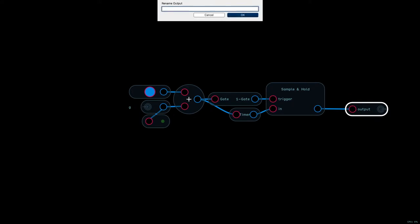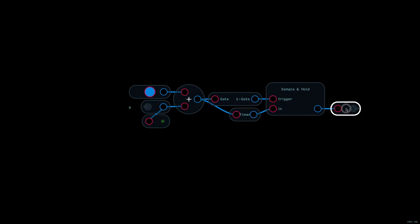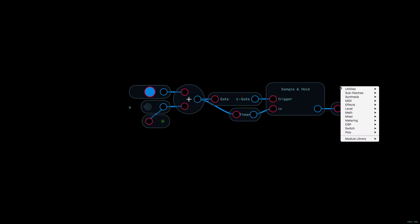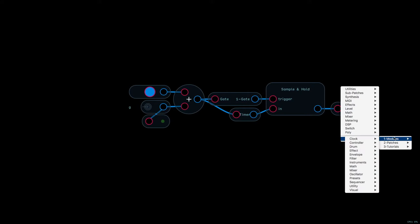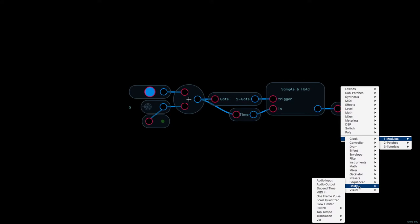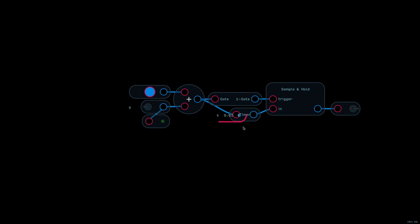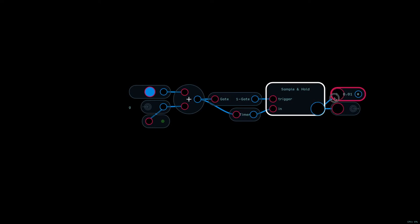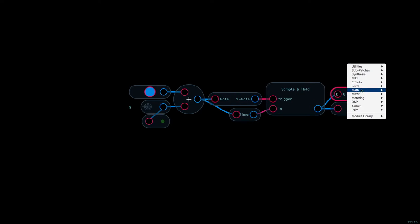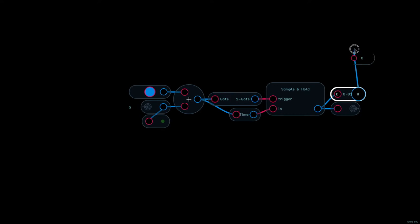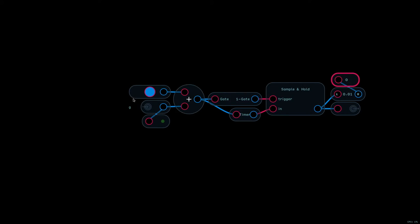Okay, adding the output. Here I'm getting a little truncate module. This will take the output and round it to the nearest hundredth just for the display. The output of the module will still have its full number of digits.